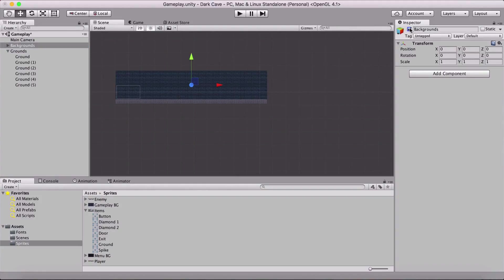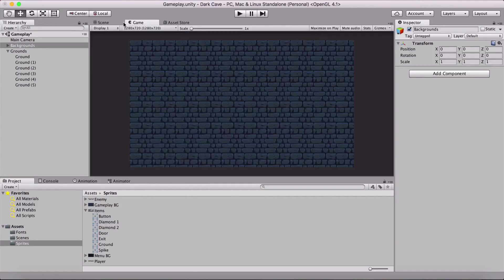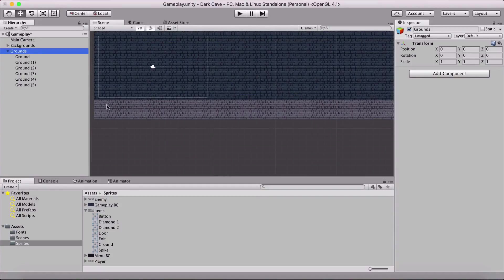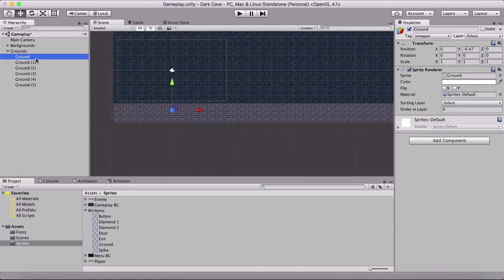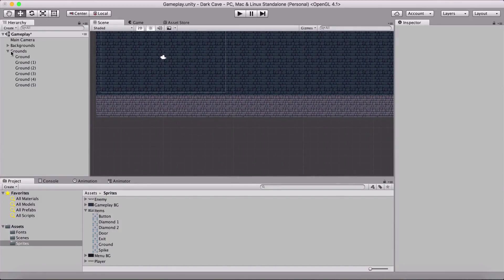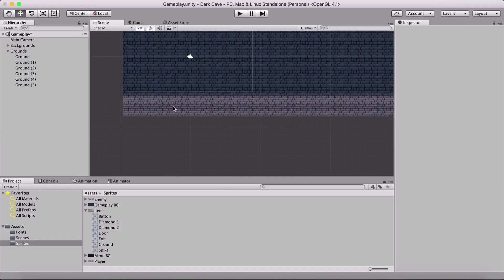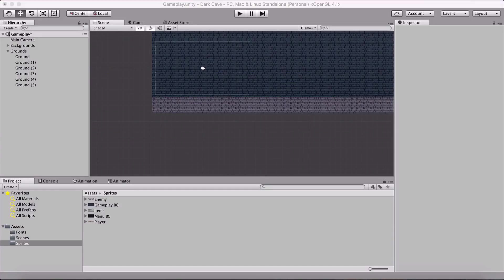After checking the backgrounds, the grounds appear to be positioned correctly. However, our grounds are not visible because the backgrounds are obscuring them. Now I want to introduce you to an important concept called sorting layers. I'll select the ground sprite and in the inspector panel you'll see the Sprite Renderer component, which has a Sorting Layer property — currently set to Default. All backgrounds are also on Default. We need to create multiple sorting layers.